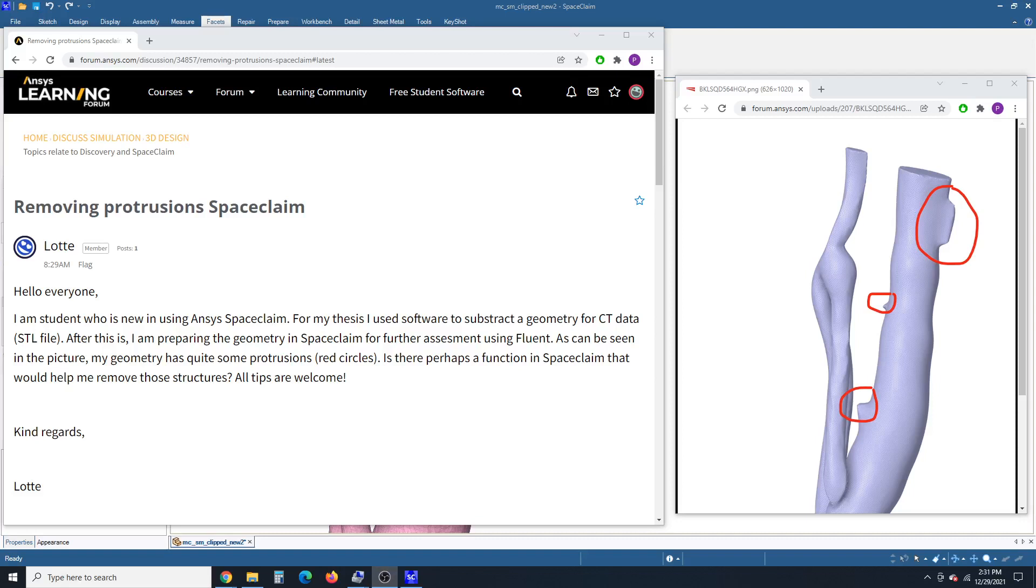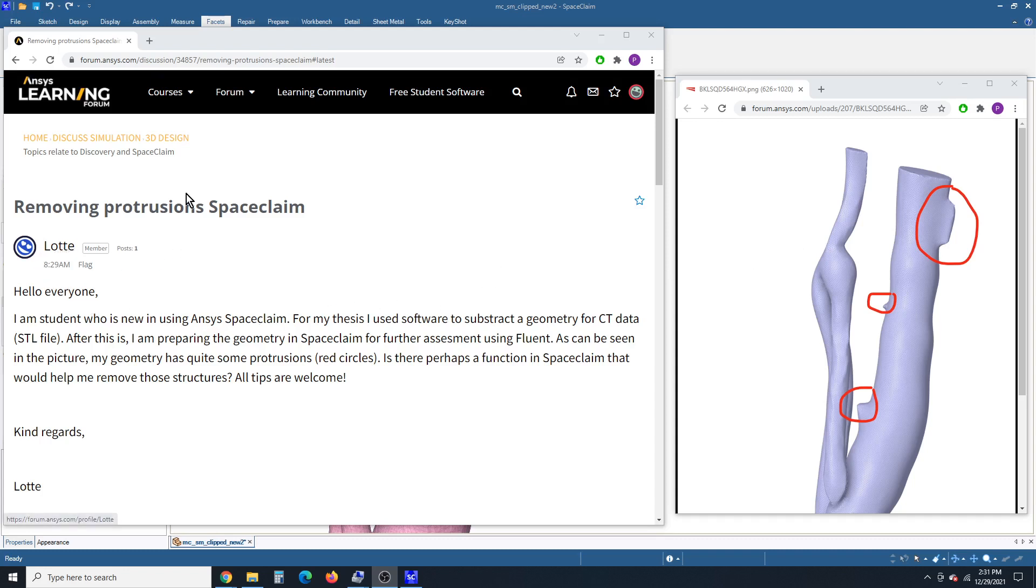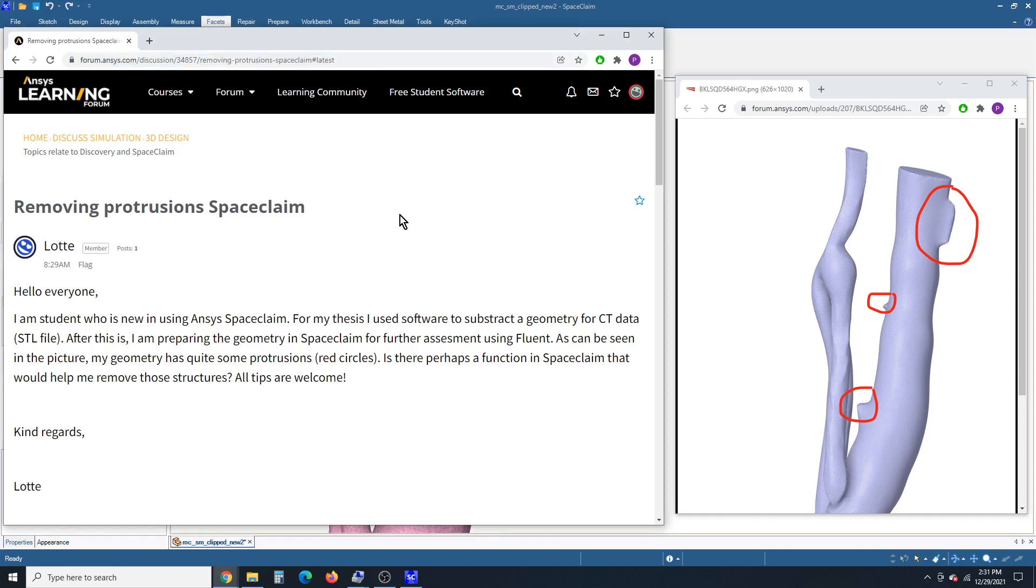Hello, this is Peter Newman. I'm a member on the ANSYS Learning Forum. This video is going to show how to use SpaceClaim to edit STL data. And the data was provided by LOT in this forum post, so you can go there to get a copy of the data if you want to try it for yourself.